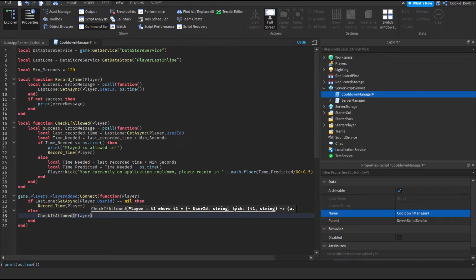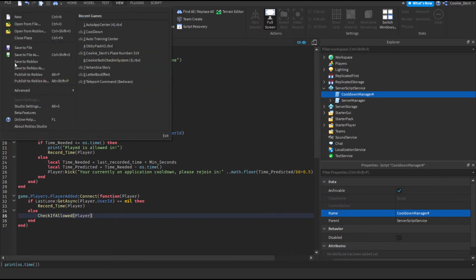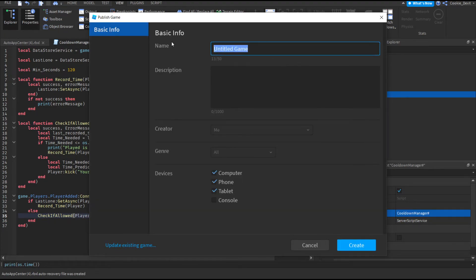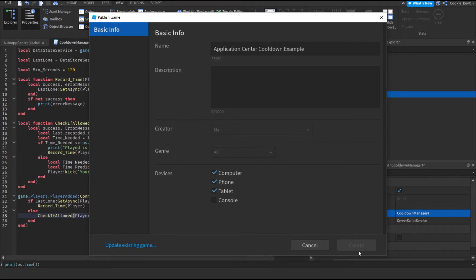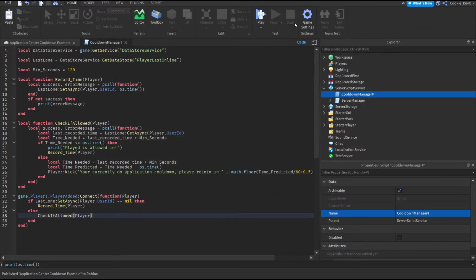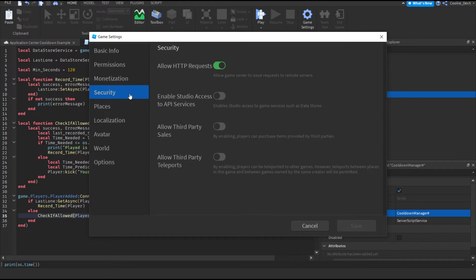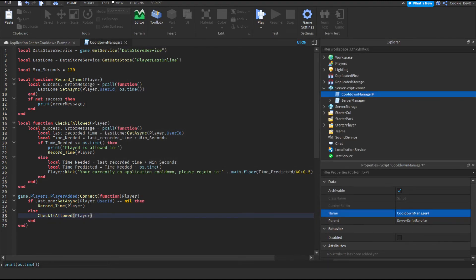There's just one thing we need to do before this system is fully working — we need to publish our game. I'm going to call this "application center cooldown example" — you can call it whatever you want. Now there are a few things we need to configure in game settings. Head to Game Settings, go to Security, and then enable API services. As you can see in the italics, this enables Studio to access services such as DataStores. If we enable this, our system will be able to create DataStores — that's really important, because if we don't have that enabled, DataStores basically don't exist in our game. Click this, click Save, then publish.